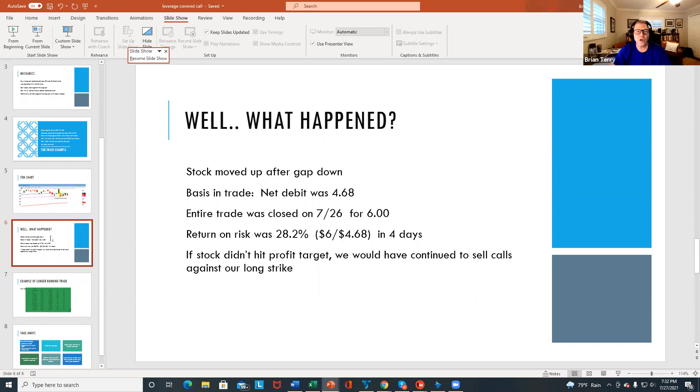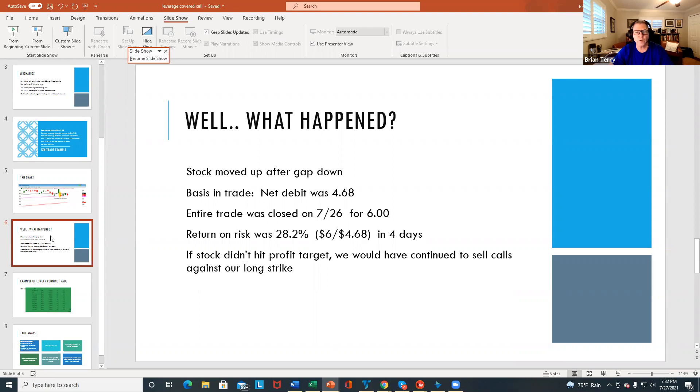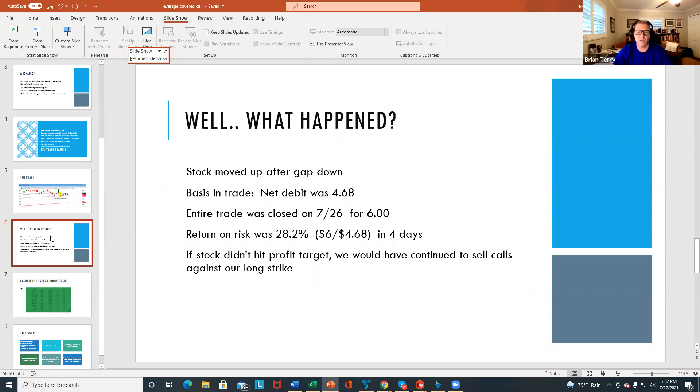So on 7/26, I was able to close the entire trade both legs out for $6. So that was a 28.2% return on risk, which is the $6 divided by $4.68 in four calendar days. Two of those days were the weekend. So now if that stock hadn't hit a quick target, we could have continued to sell calls against that further reducing our basis in the stock.